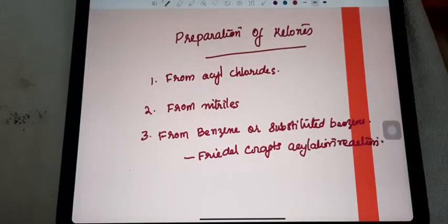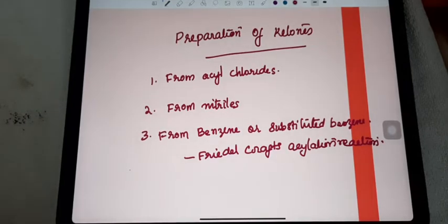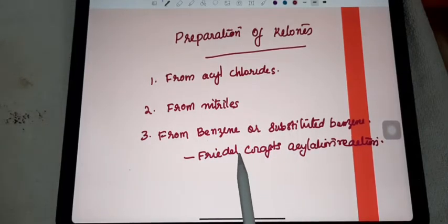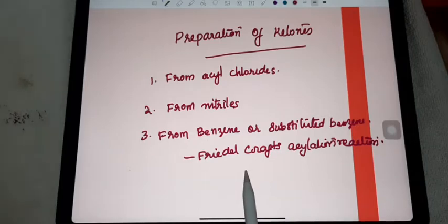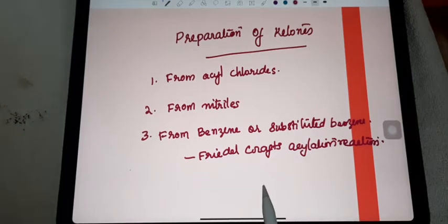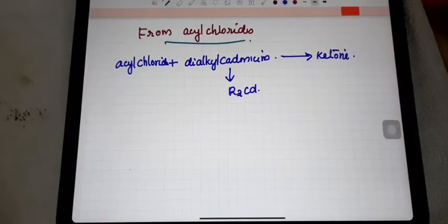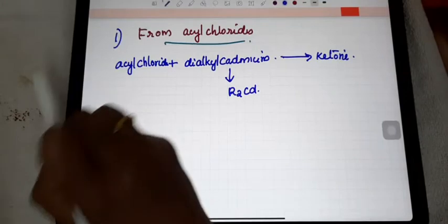Today we can discuss the preparation of ketones. Mainly three methods of preparation of ketones: first from acyl chloride, second from nitriles, and third from benzene or substituted benzene. This third one — the benzene or substituted benzene reaction — is said to be the Friedel-Crafts acylation reaction. Each one we can discuss in detail today.